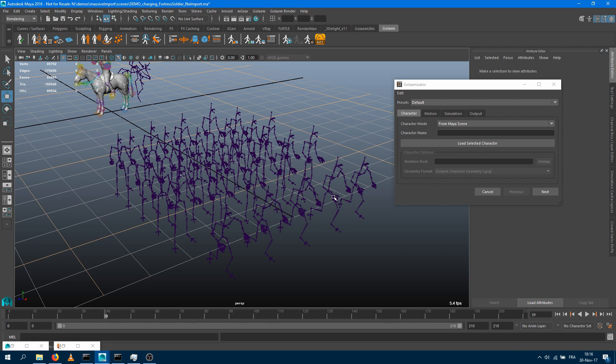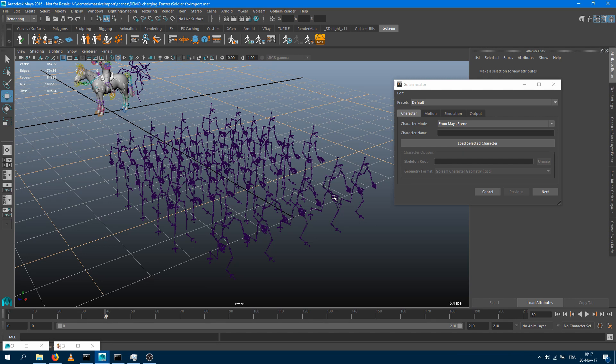That can be done super easily using the Golemizator tool. The second scenario is, let's say you're using another crowd package for your simulation than Golem. In most of those packages you could export this simulation as a Maya compatible file. That will bring you Maya skeletons with keyframes on it, and you can import those into Maya and use the Golemizator tool to convert that as Golem compatible caches.